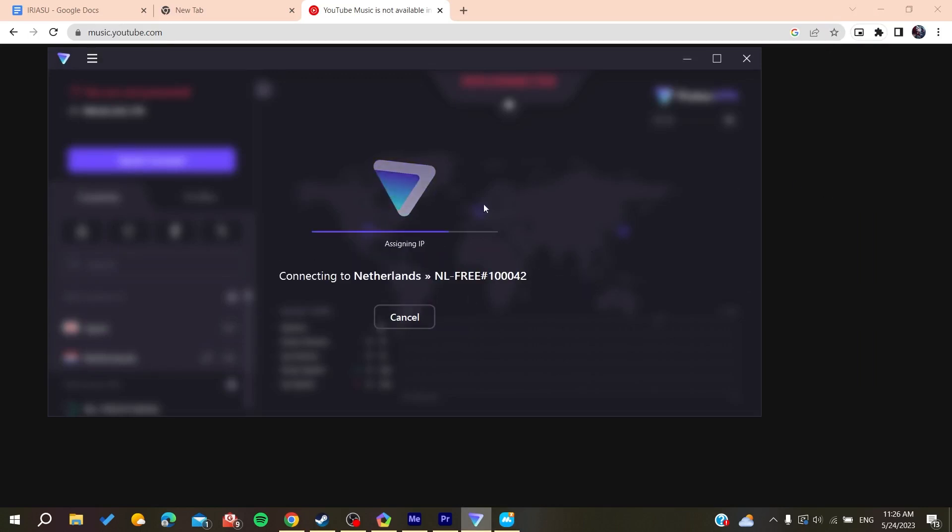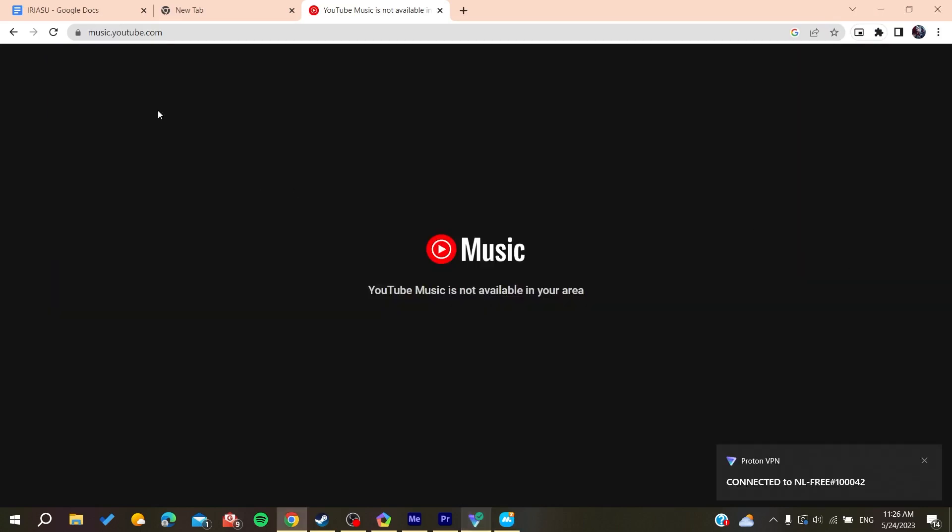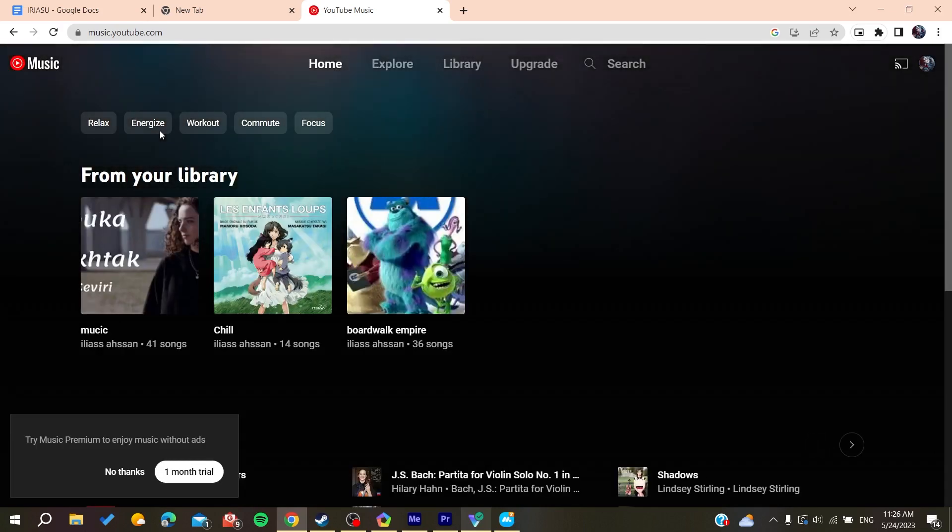Basically here we are just going to wait. And now we are just going to refresh and we will have our YouTube Music that will work correctly. Now all it remains to do is to follow these simple steps.